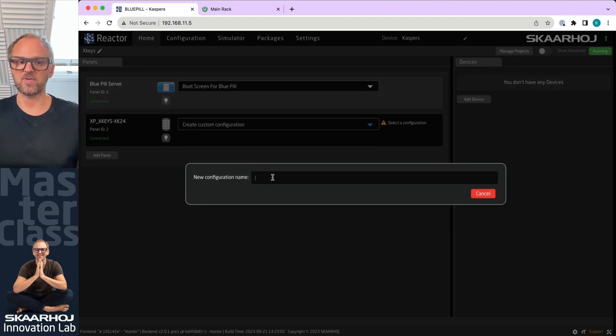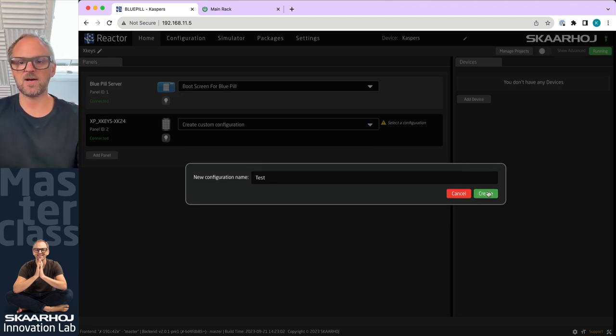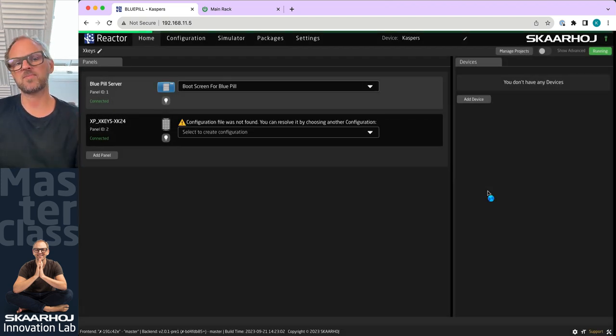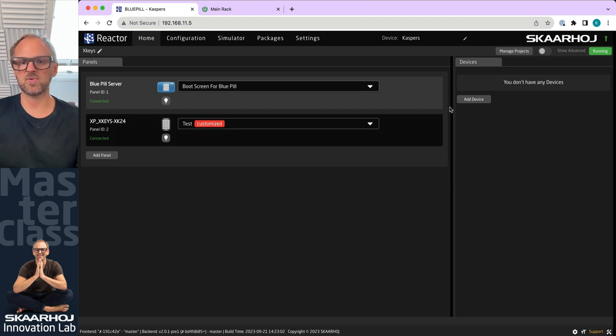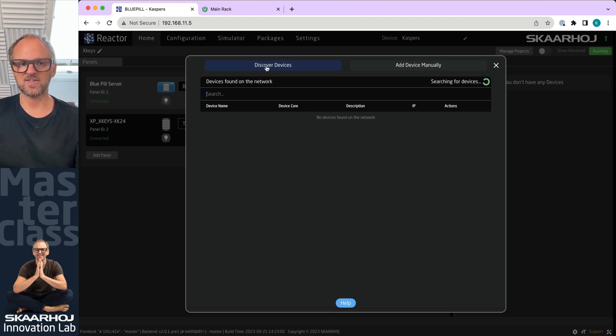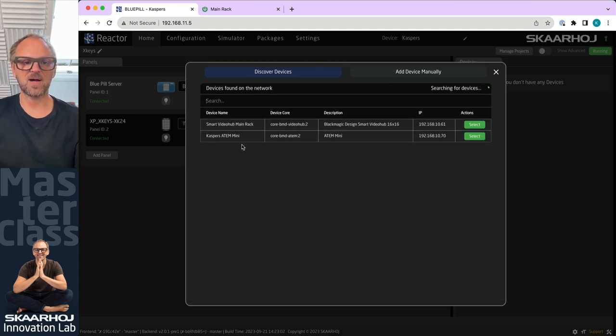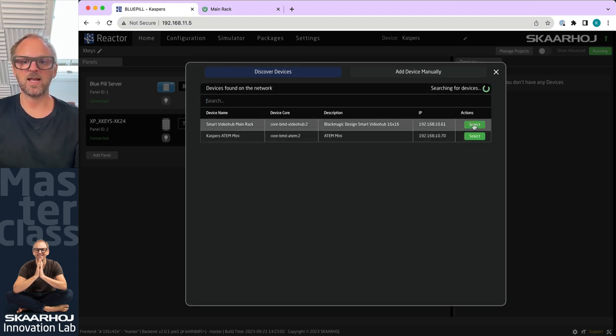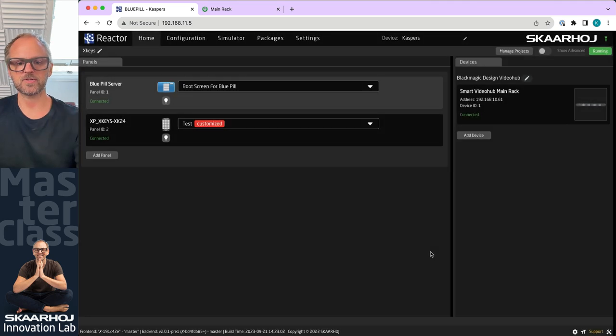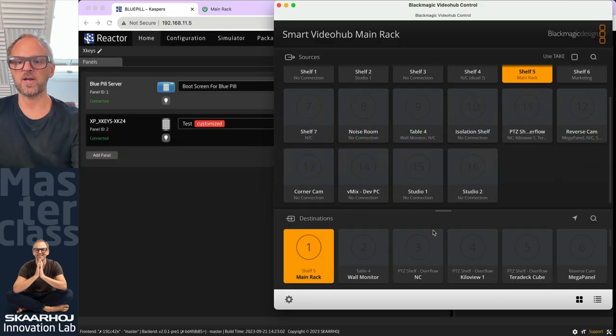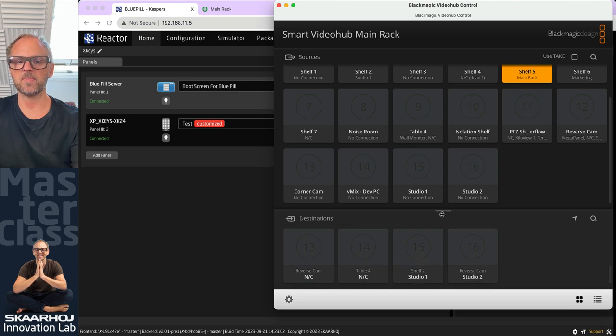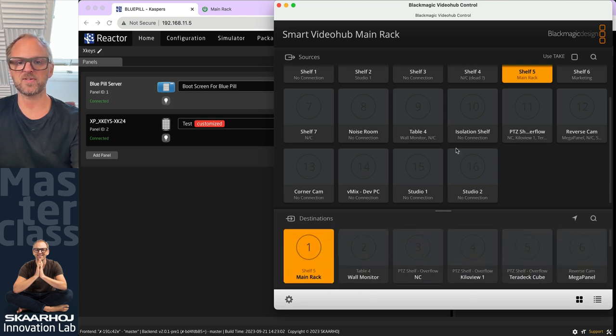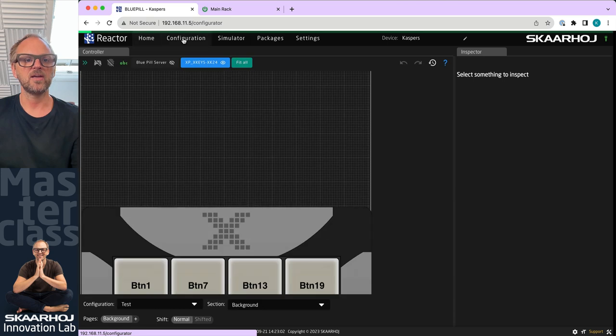You select this and it's now being taken into the Blue Pill. All we need to do now is create a custom configuration and we'll just call that 'test' for now. In the configuration tab I'll also add a device that I can discover on the network, that is the Smart Video Hub that I have right here.